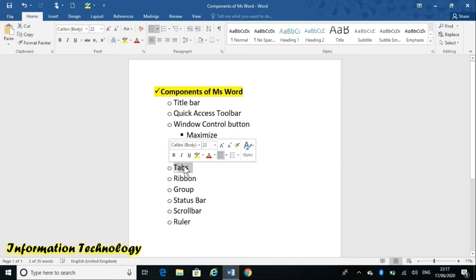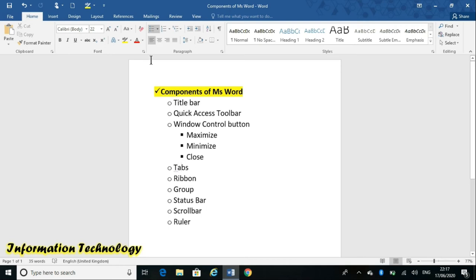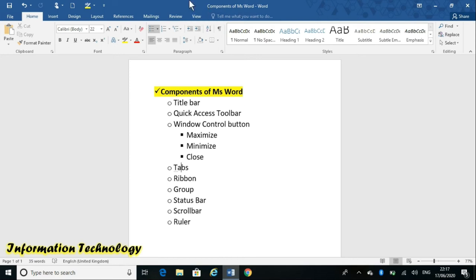What does 'Tabs' mean? Tabs are placed below the title bar. The tabs in MS Word are: File, Home, Insert, Design, Layout, References, Mailings, Review, and View. These are all the tabs.